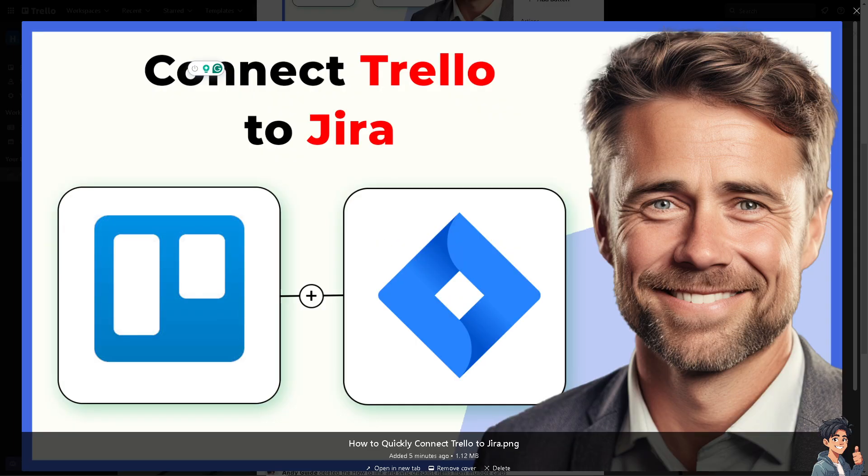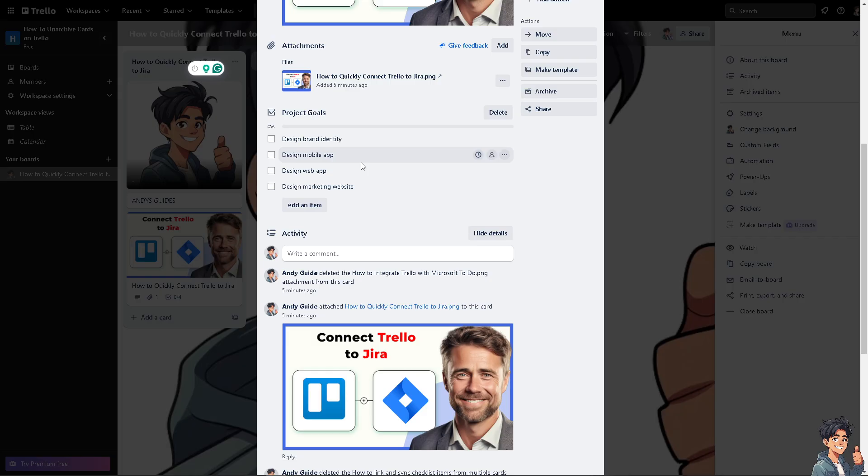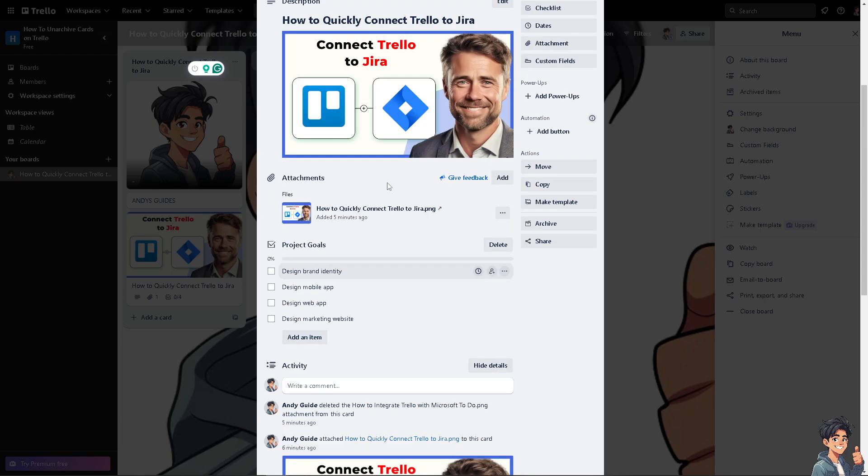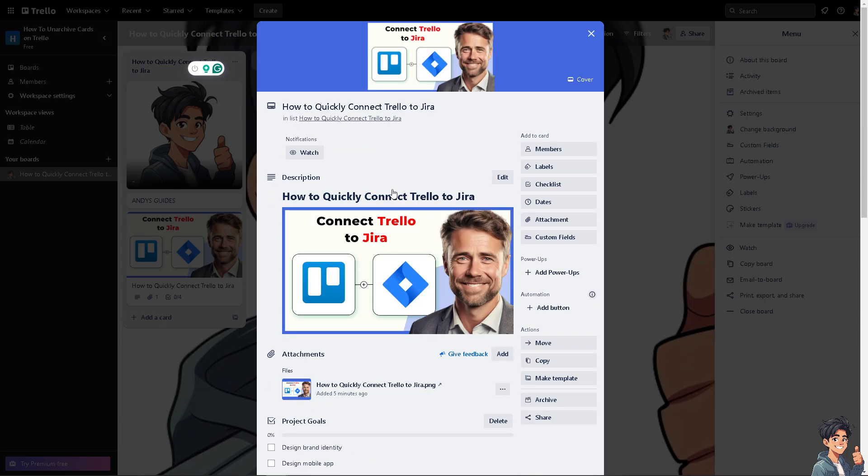Connecting Trello to Jira allows you to seamlessly manage tasks and projects across both platforms, making it easier to coordinate work between teams that might be using different tools. Now the Trello Jira power-up is the easiest and quickest way to connect Trello to Jira because it will allow you to link Trello cards to Jira issues and view Jira issue details directly here in Trello.